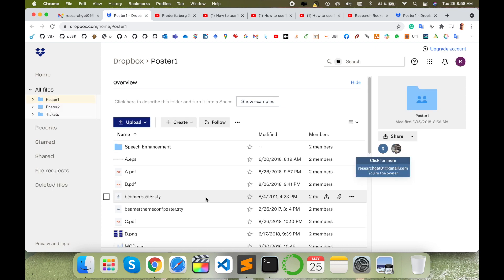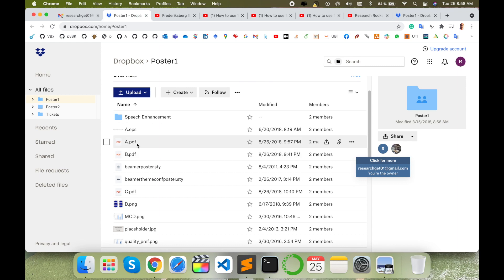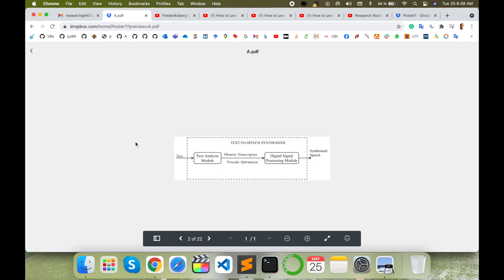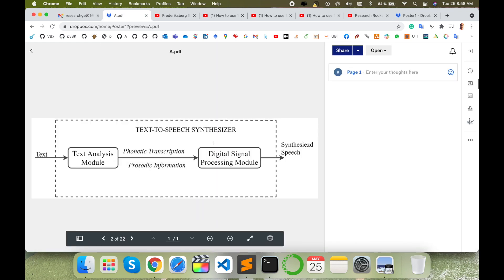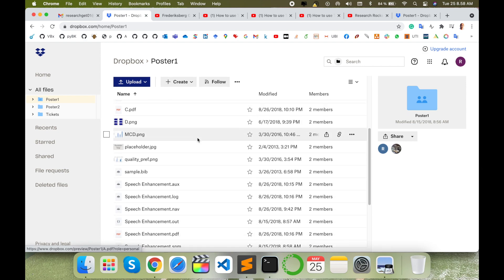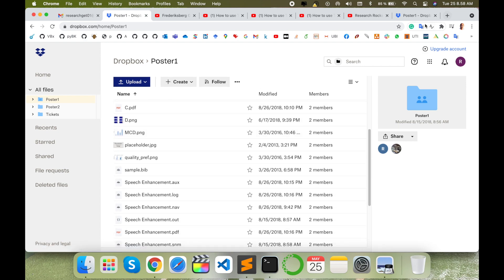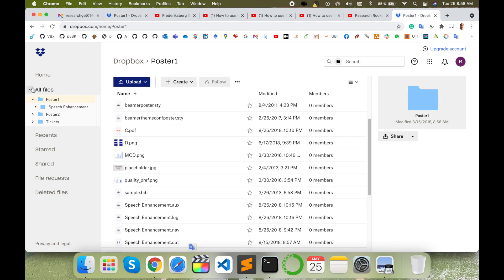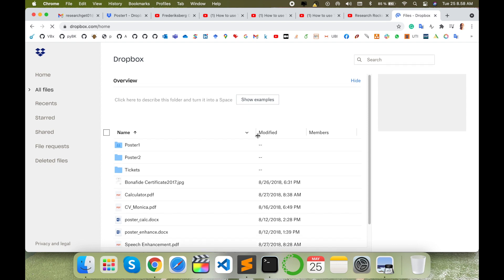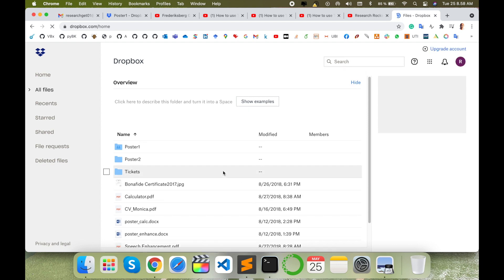I can download this particular paper related content or other information using this sharing option. So this is an important option. And next is how to upload your data to the particular Dropbox application.